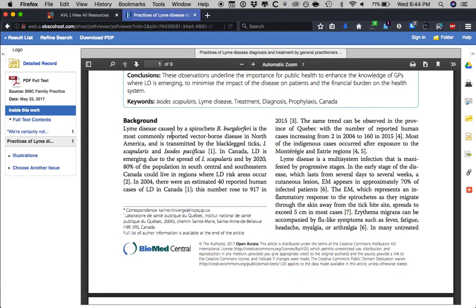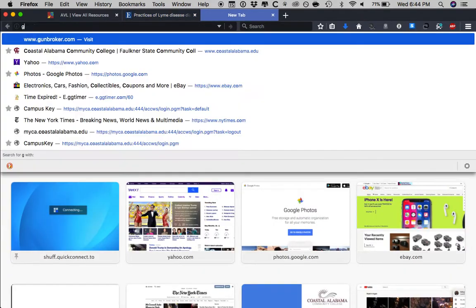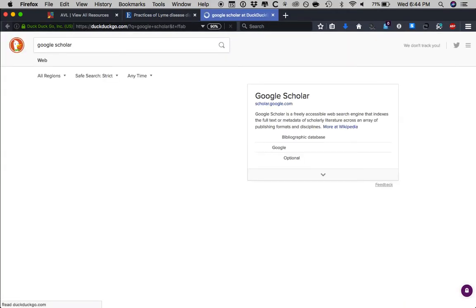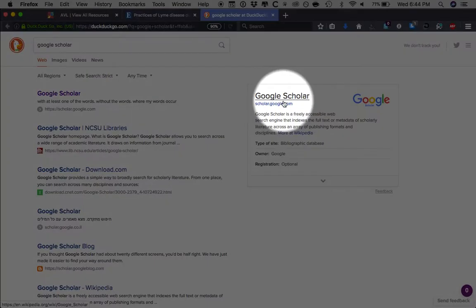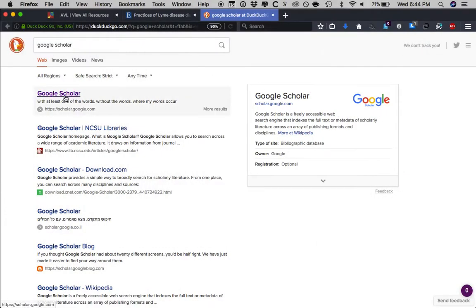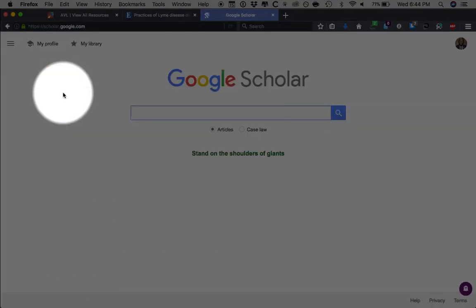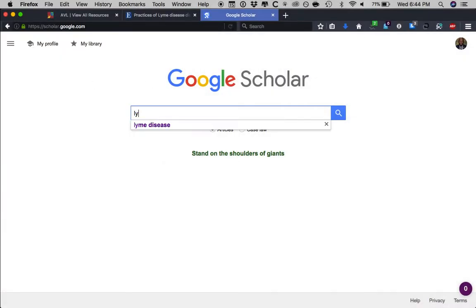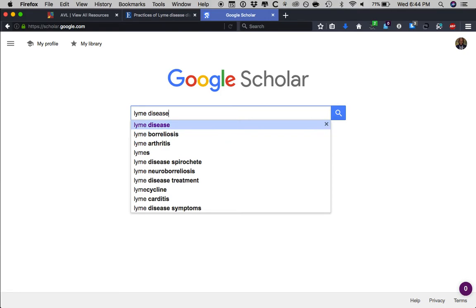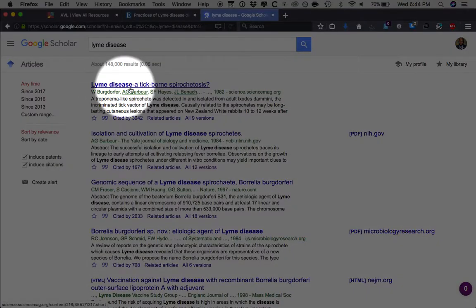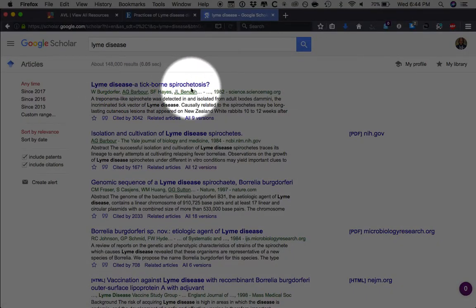I would not say you have to limit yourself to using EBSCOhost by way of the Alabama Virtual Library. Another resource you could use is Google Scholar. A quick search has gotten us to Google Scholar — let's go in and click scholar.google.com. That's another place to find research articles. I'll type in the same search as before: Lyme disease. Here it is — 'Lyme Disease: A Tick-Borne Spirochetosis.'